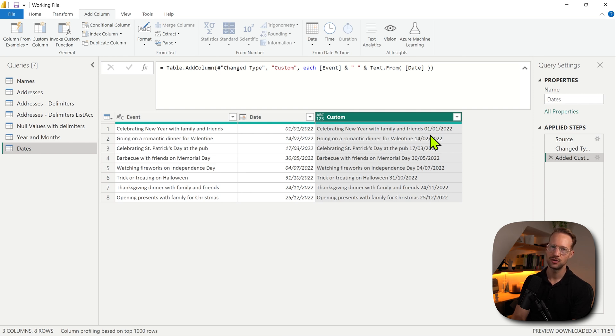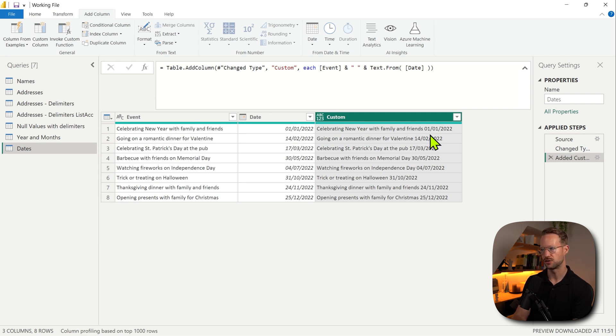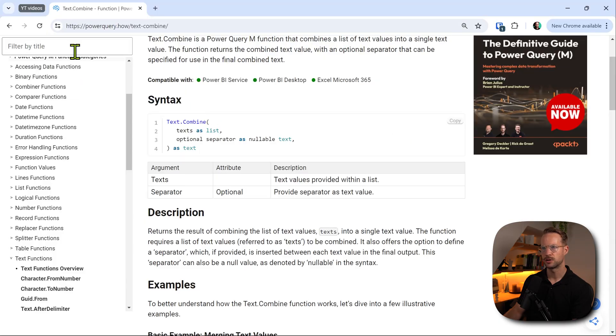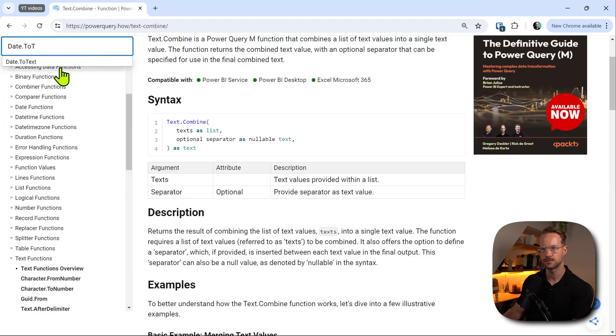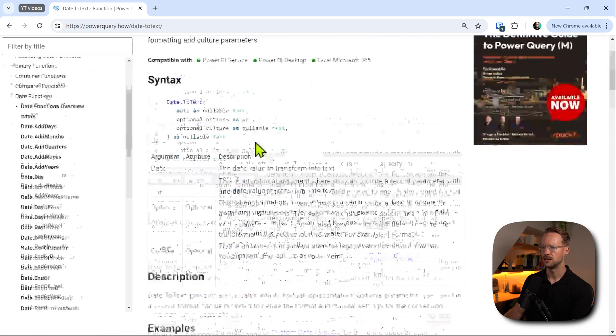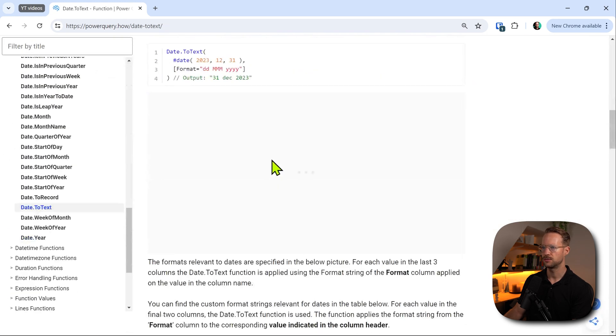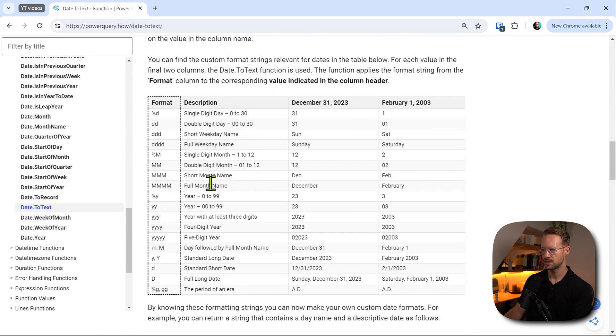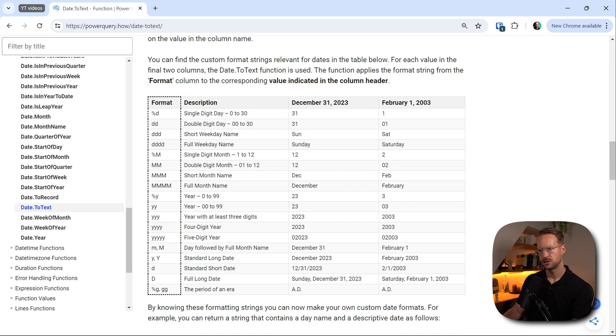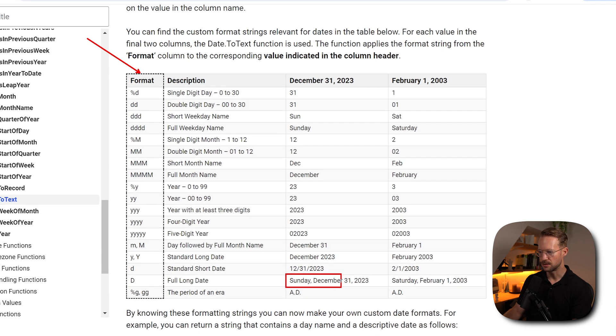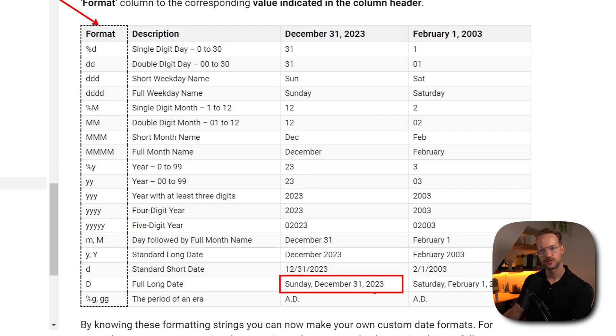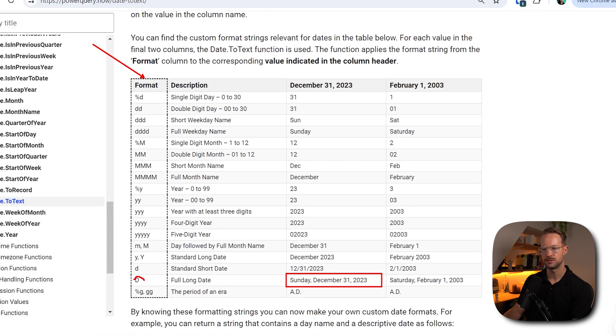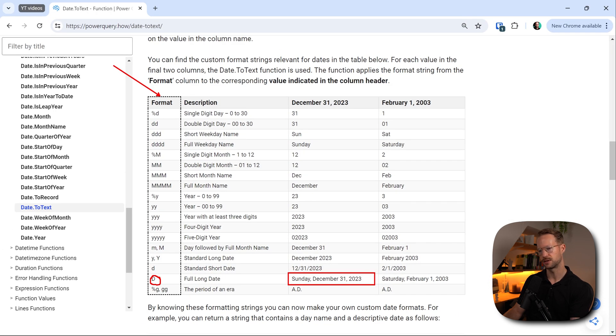Perhaps you want your date to be formatted in a different way. So one thing I still want to show you is if you have a value of a different type, like a date type, you can also use the Date.ToText function. And you might have a specific output that you need. So if we go back to Power Query How, we can go to Date.ToText. And if we then scroll down, there is a list of formatting strings that we can use. And you might actually like the full long date. So the list of formatting strings, we can find that right here. But maybe, maybe you actually like what is being shown here. So Sunday, December 31st, 2023. Well, if you want to provide that, you can provide a capital letter D that we see right here as a formatting string.